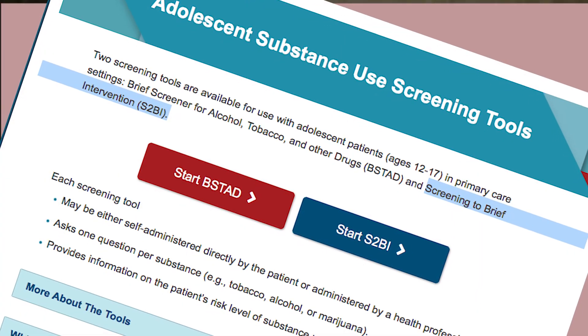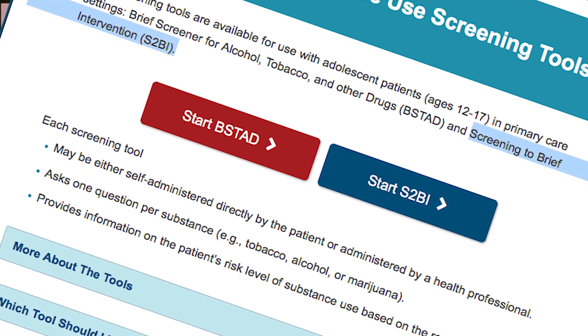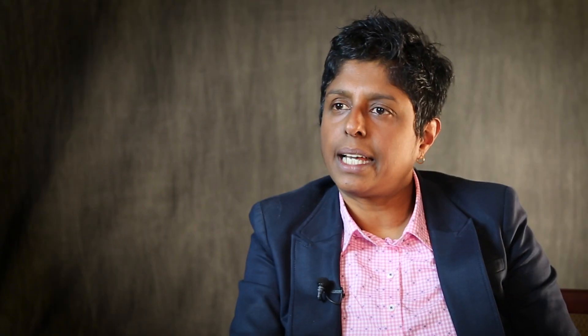The second tool is the S2BI, which stands for Screening to Brief Intervention. This tool similarly asks for past year use of tobacco, alcohol, prescription medications, and other substances. The way they differ is in the responses: BSTAD asks for number of days of use in the past year, so one would respond anywhere from zero to 365.